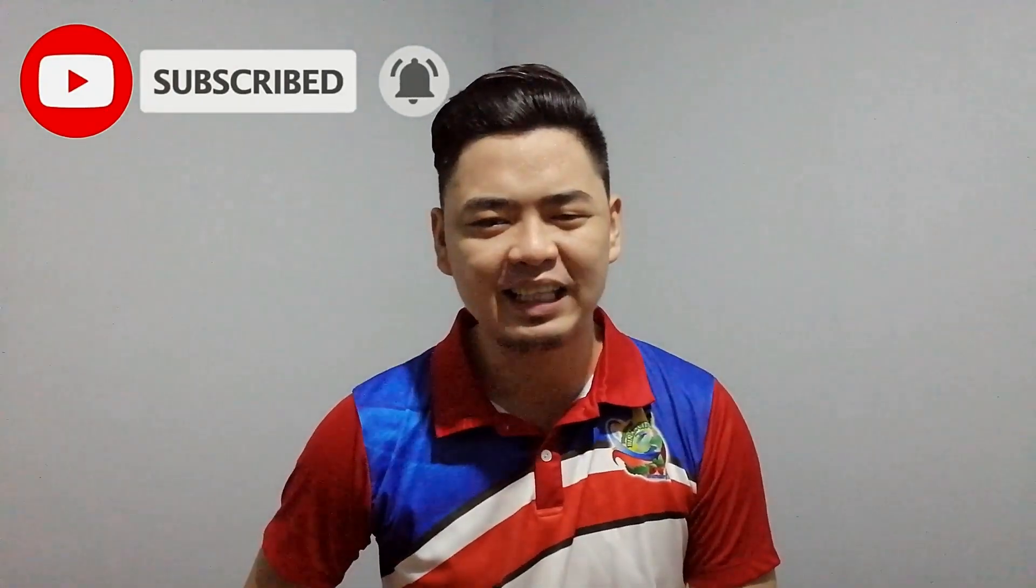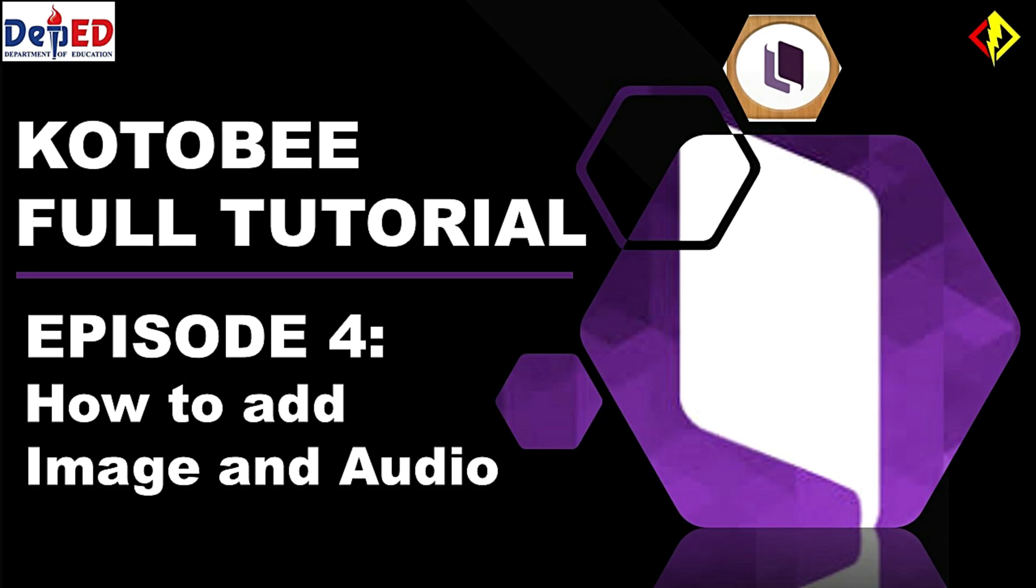We are now on episode four. If you want to check the previous episodes, click the caption above. I made a series of videos to show you how you can use Kotobee Author and Kotobee Reader.